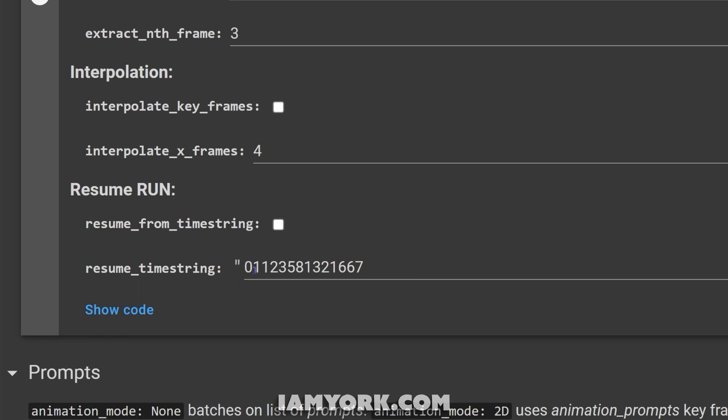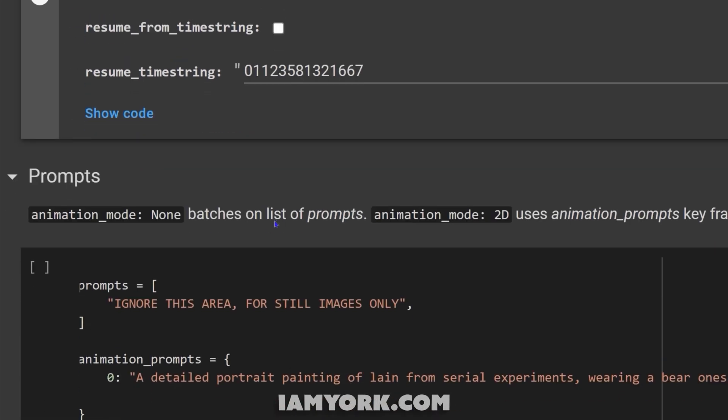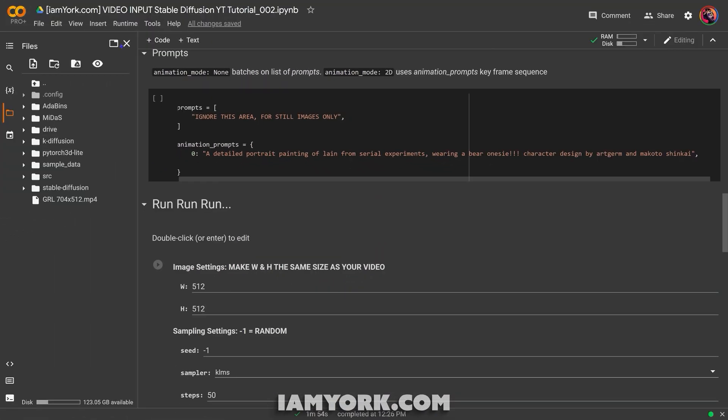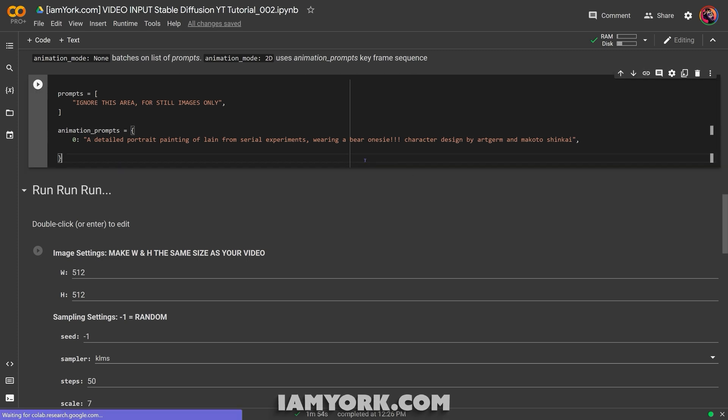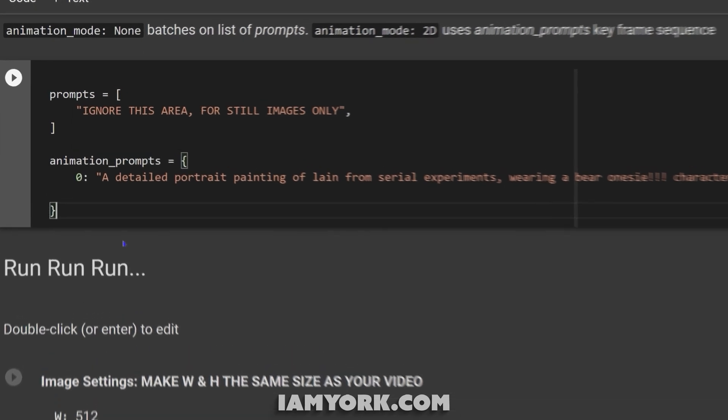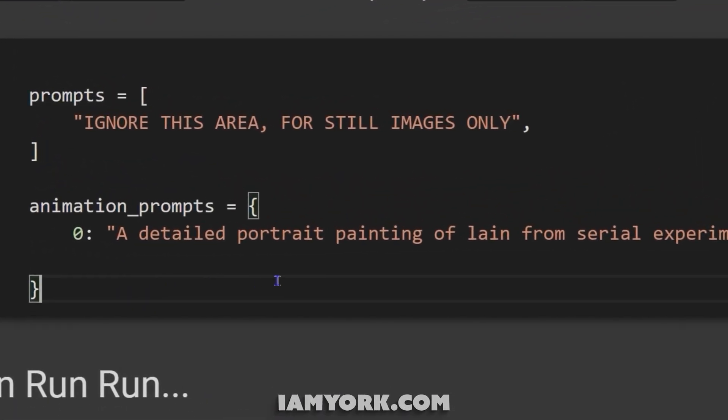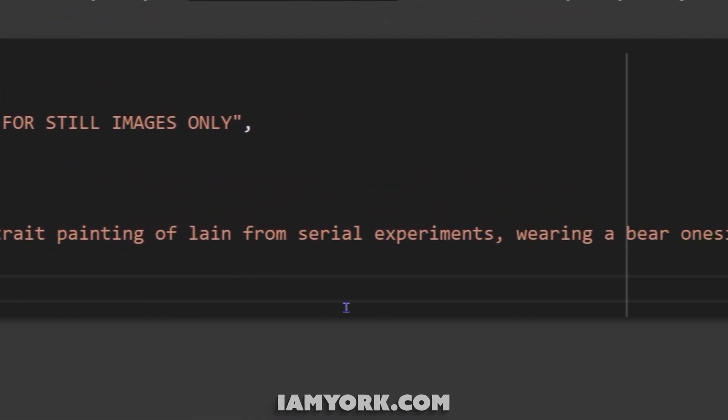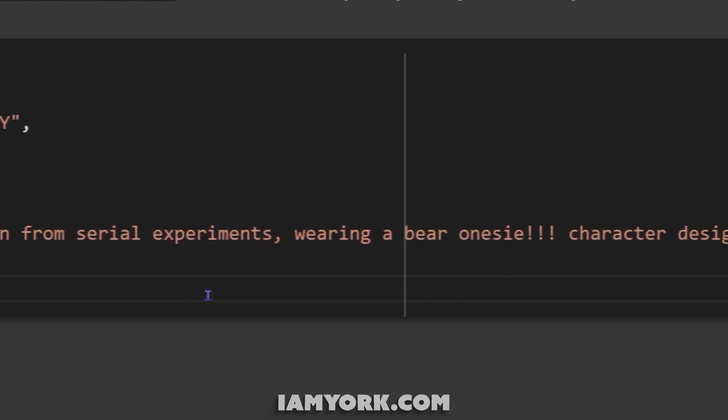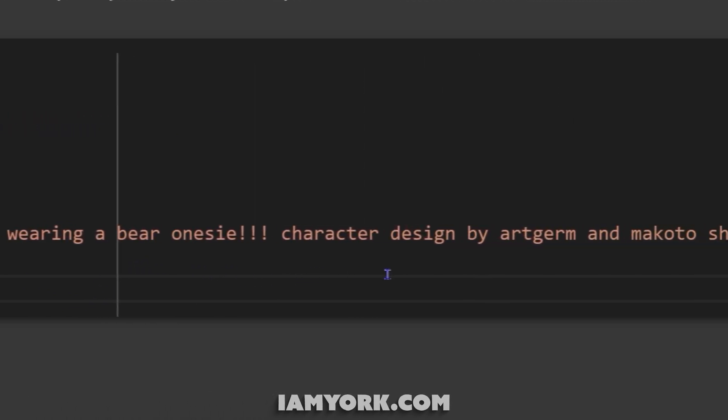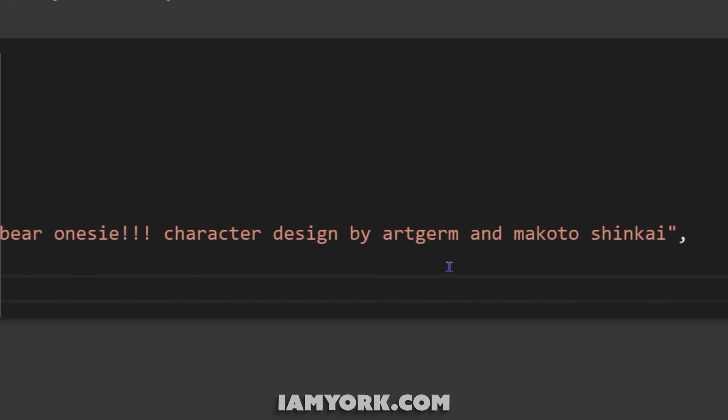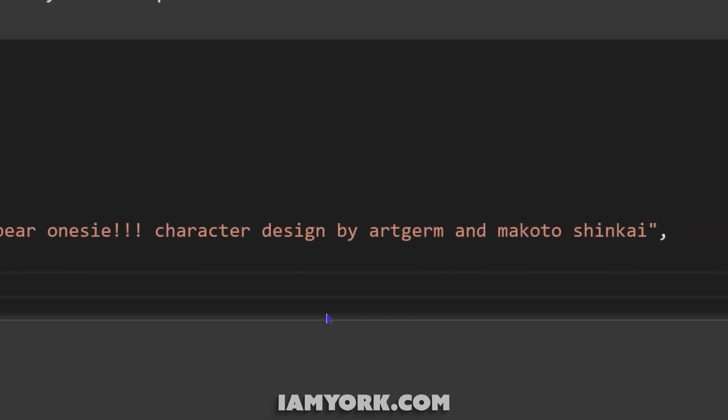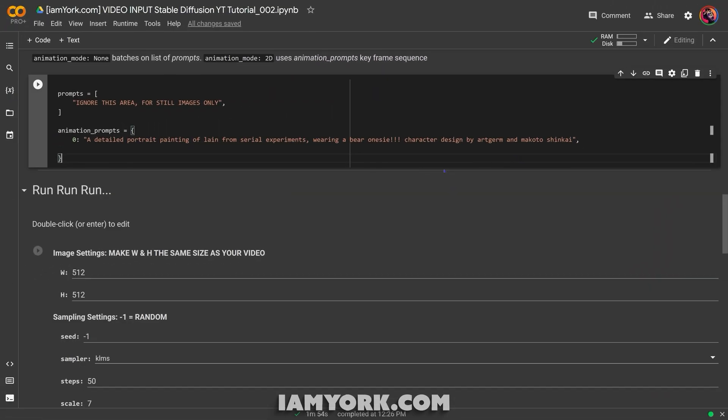Now the interpolation, you really don't need to worry about this. For this instance, resume run, unless it crashes, you can skip this section too. So let's get to the fun stuff, which is the prompts. So as you can see, I have this prompt. It's somewhat long, I mean normally I don't use long-winded prompts, but this is about the maximum length I do. Pretty much a detailed portrait painting of Lain from Serial Experiments, it's an animated show, check it out, wearing a bear onesie, character design by Artgerm, who's a digital artist, and Makoto Shinkai, which is an anime Japanese animator.